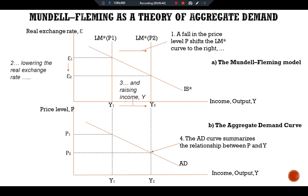Just as the IS-LM model explains the aggregate demand curve in a closed economy, the Mundell-Fleming model explains the aggregate demand curve for a small open economy. In both cases, the aggregate demand curve shows the set of equilibria in the goods and money markets as the price level varies. Anything that changes equilibrium income other than a change in the price level shifts the aggregate demand curve — policies raising national income shift it right, policies lowering income shift it left.